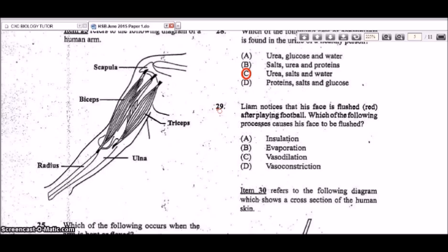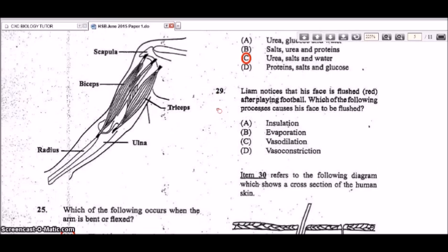Question 29: Liam's face is flushed red after playing football. Which process causes this? It is vasodilation — the blood vessels become wider to allow more blood flow and rise closer to the skin surface, allowing heat to escape and cool the body. The blood vessels take in more blood and are closer to the skin surface, causing the flushed appearance.